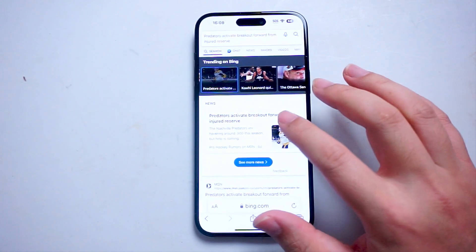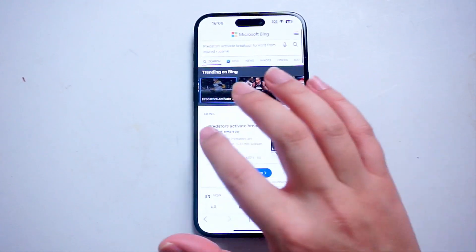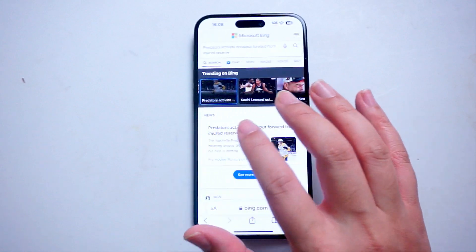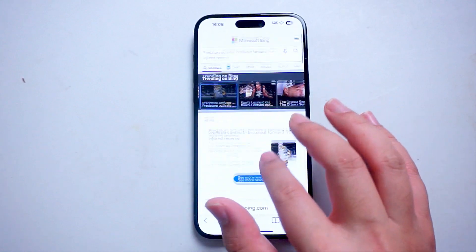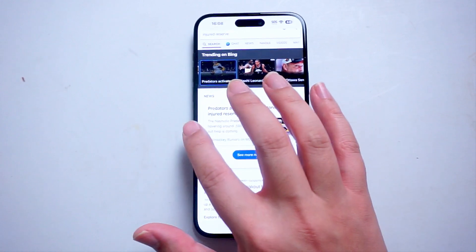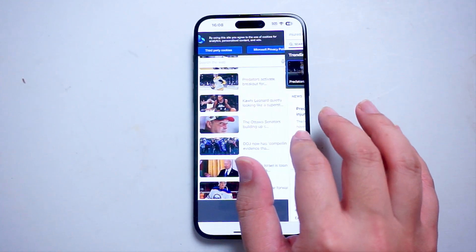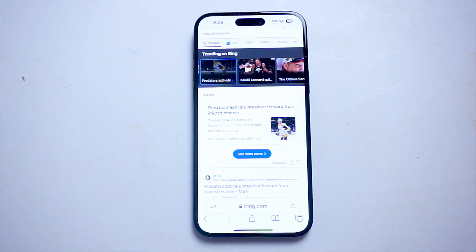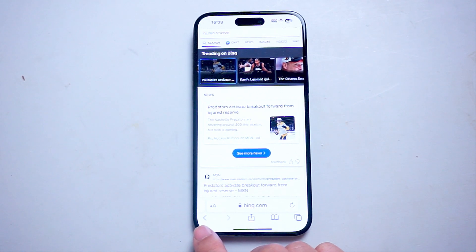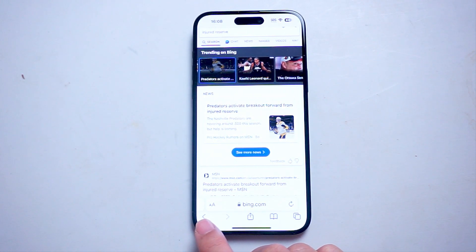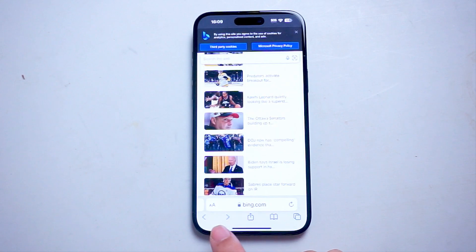If you're in a web browser like Safari, you can also use that same swipe gesture to go back as well. So if you're in Safari and you want to go back to the previous page, swipe right from the left of the screen. Alternatively, you can also use the back button in the navigation at the bottom of Safari to go back to the previous screen.